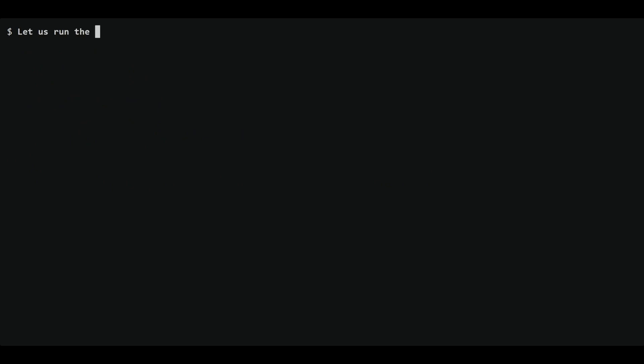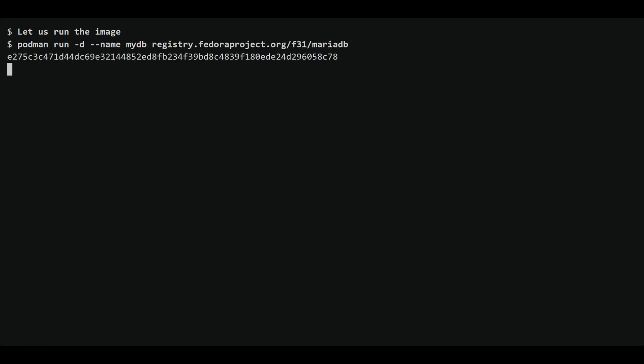Now it's time to run the MariaDB container. We'll use the Podman run command and specify the name of the container as mydb and the desired image. The -d flag tells Podman to run the container in detached mode, which means it will run in the background.